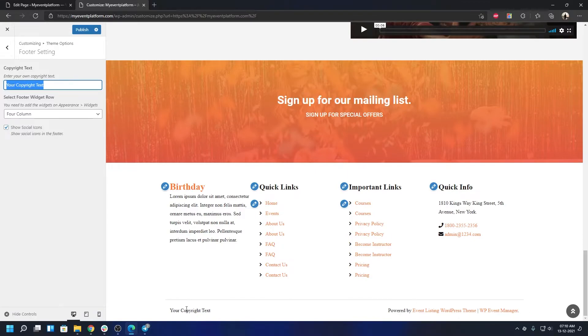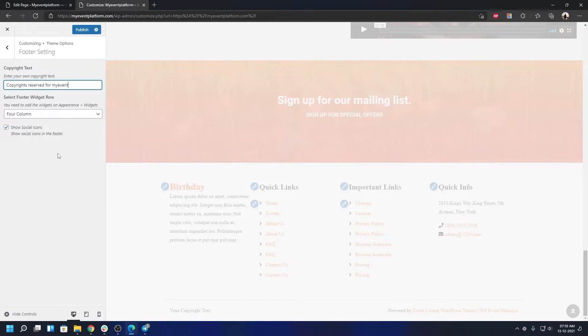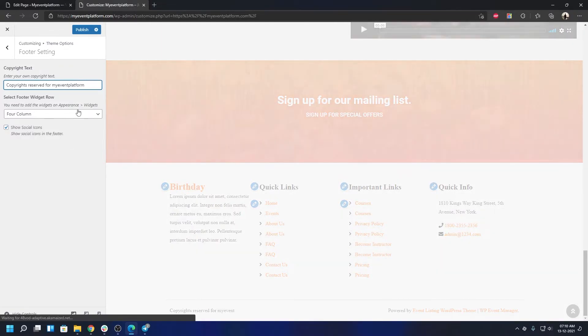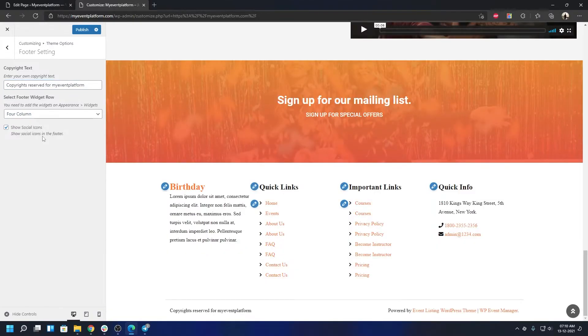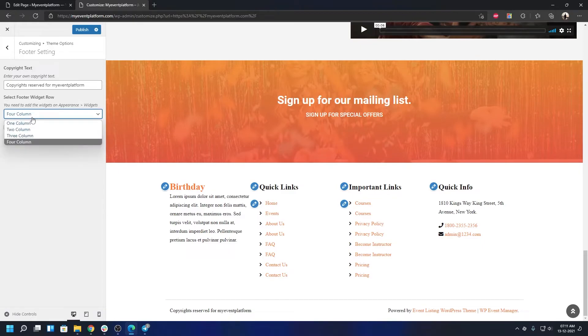Over here you will be able to change your copyright text. Let's say 'Copyright reserved for My Event Platform.' You'll be able to show your social icons. To make social icons work you will have to create a social menu from the menu section. That's for another video, but you can also change these sections, like how many columns you need. By default it's four. You can either choose one, two, or three columns.